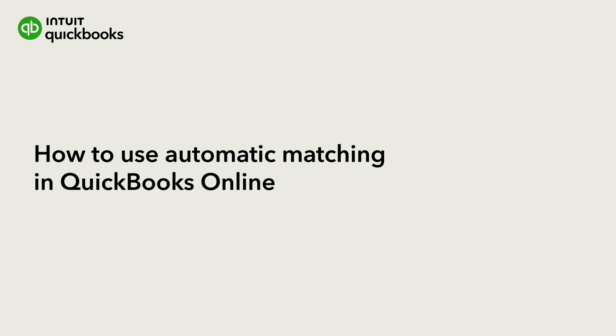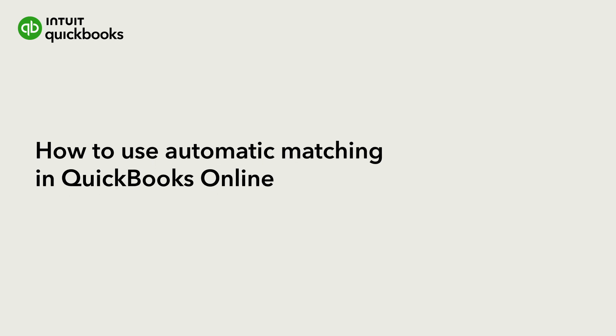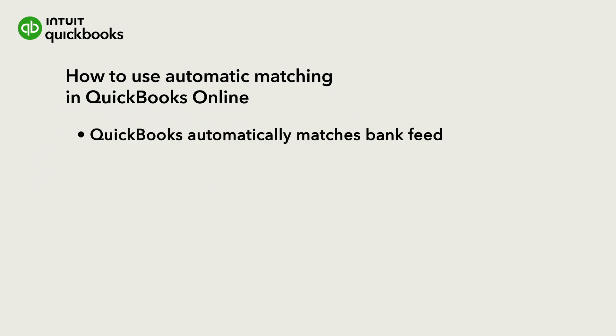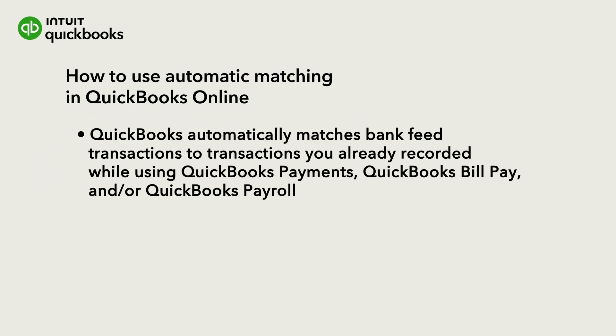Hi, this is Catherine from the QuickBooks team. QuickBooks automatically matches bank feed transactions to transactions you recorded while using QuickBooks payments to process a payment from a customer, QuickBooks BillPay to pay a vendor, or QuickBooks Payroll to pay your employees.